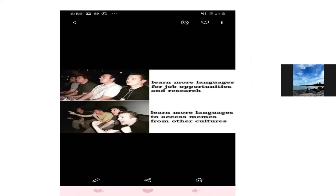Ini juga hanya semacam intermezzo ya. 'Learn more languages for job opportunities and research' — itu tampaknya lempeng, datar, flat. Kemudian 'learn more languages to access memes from other cultures' — langsung kayak excited. Ini sebenarnya untuk kita juga, kalau study linguistik atau mau bikin skripsi linguistik, nggak harus grammar-nya oke banget. Kita juga bisa membahas tentang memes yang berhubungan dengan bahasa — itu kita bisa pakai.